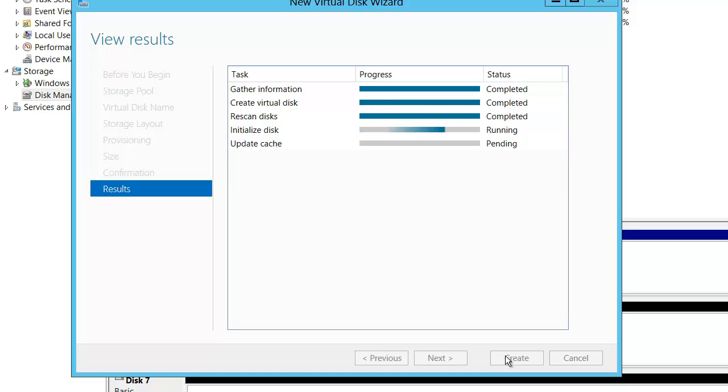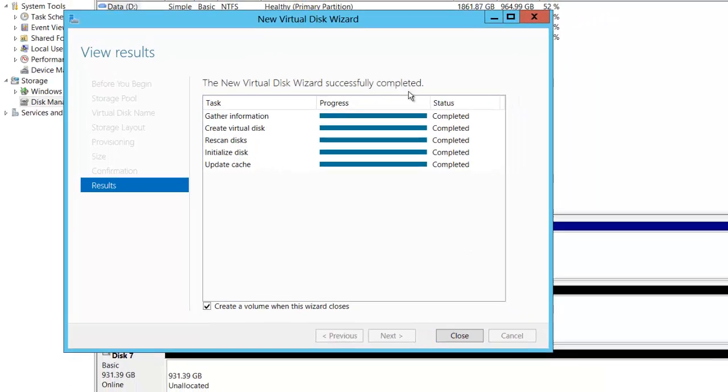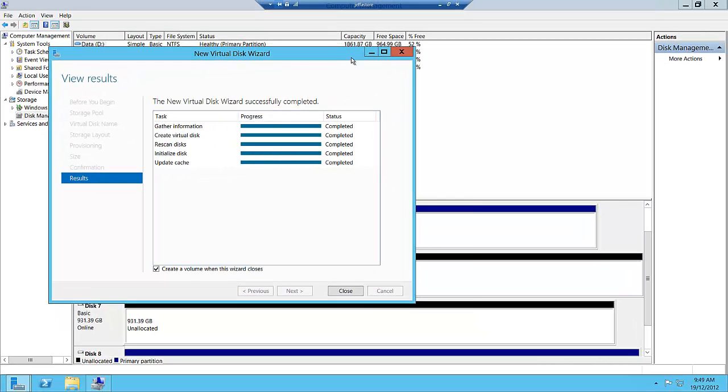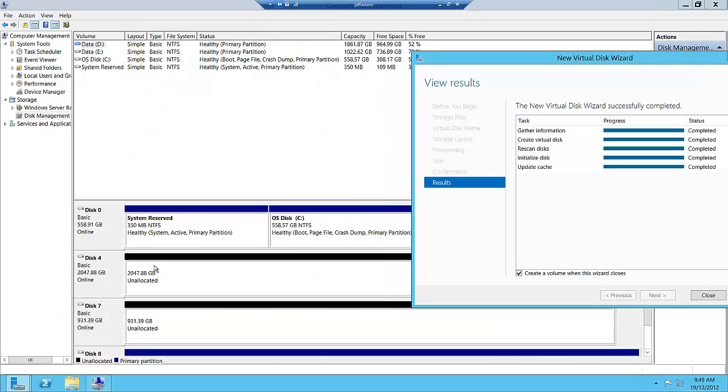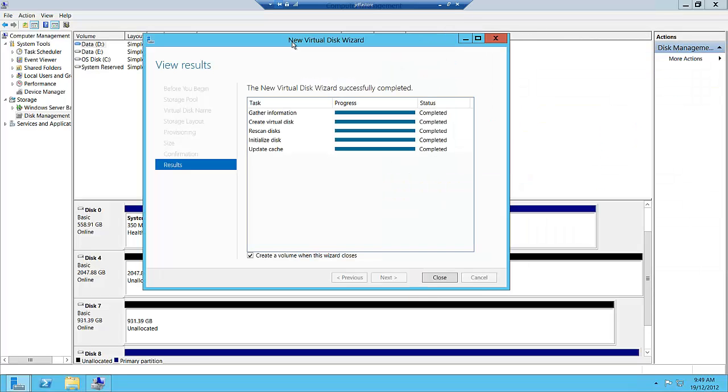A bunch of orchestration is going on in the background. You can see we've created a 2 terabyte unallocated disk. We've chained these wizards together.